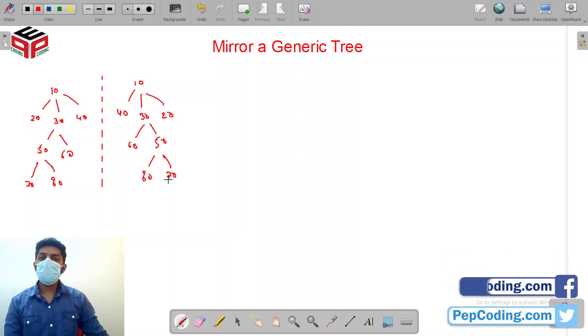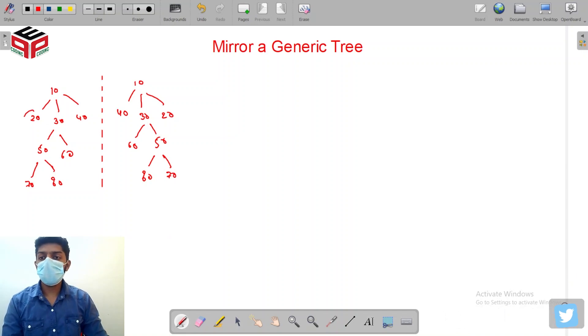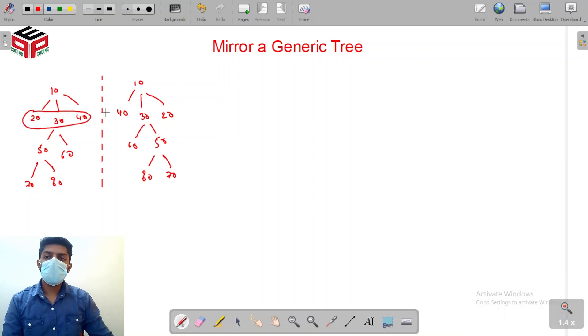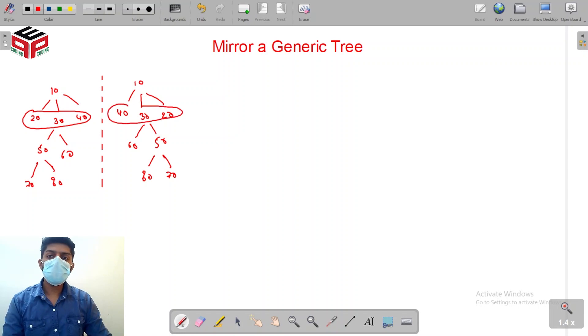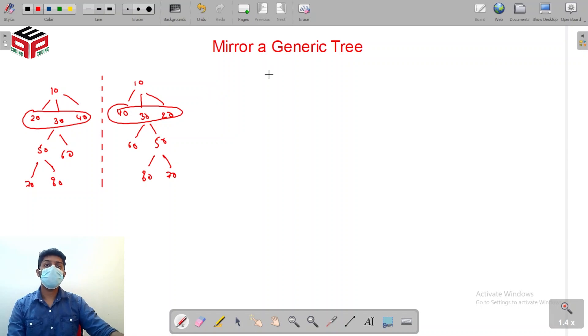So if you look closely, what we have been doing is we are actually referencing the children list. The class of the generic tree is written in such a way that it has a property node and a property children.